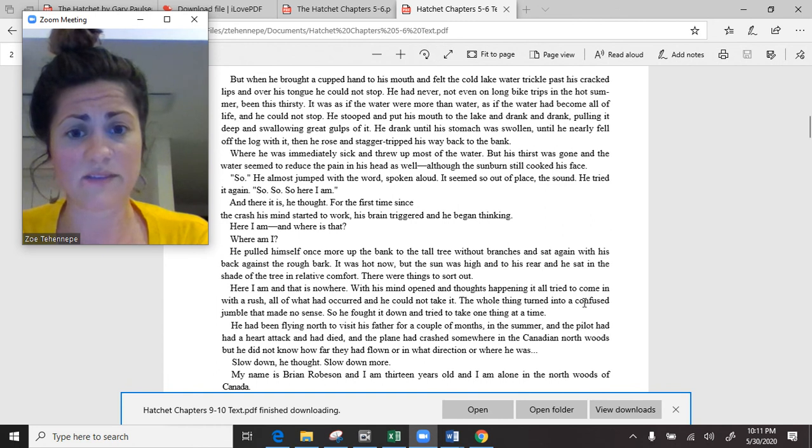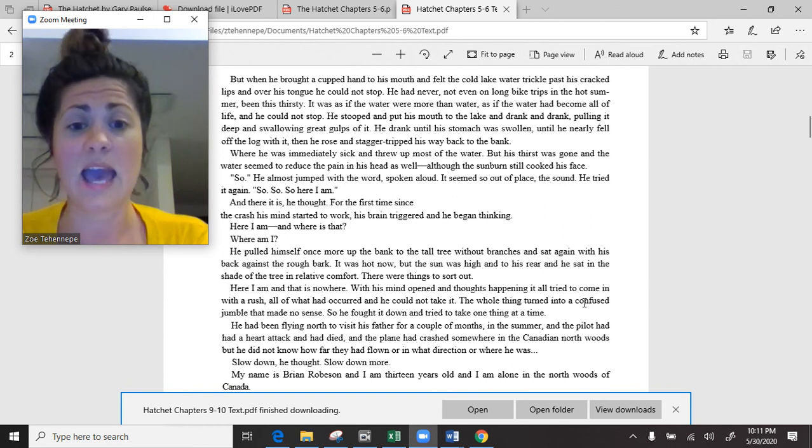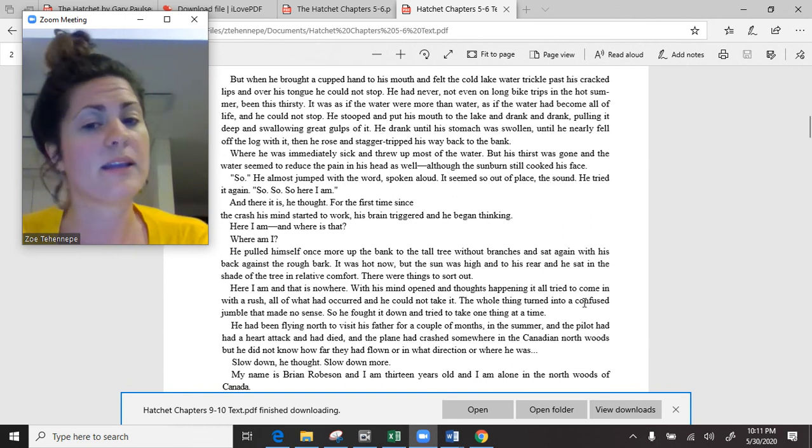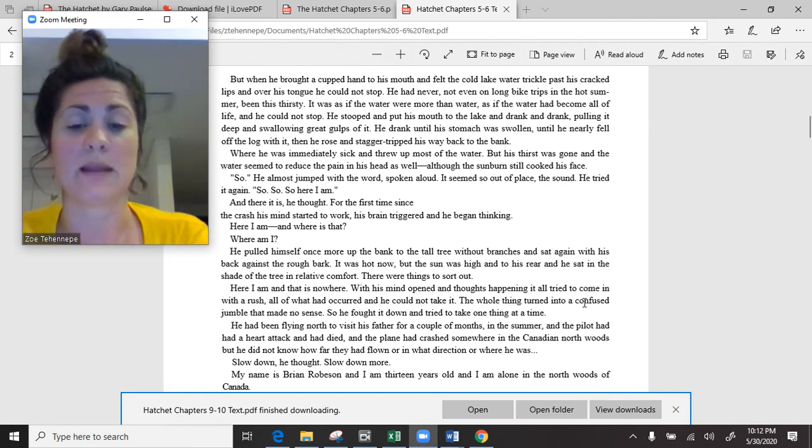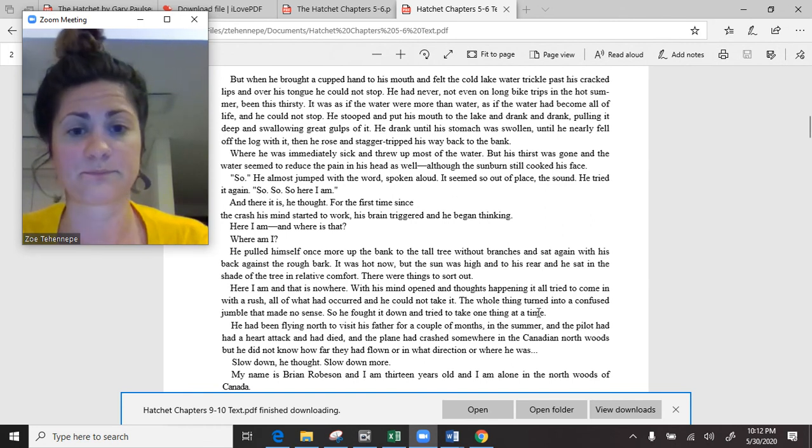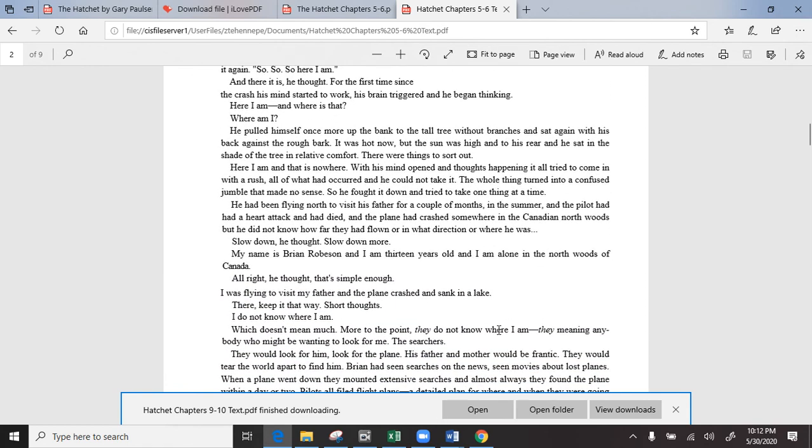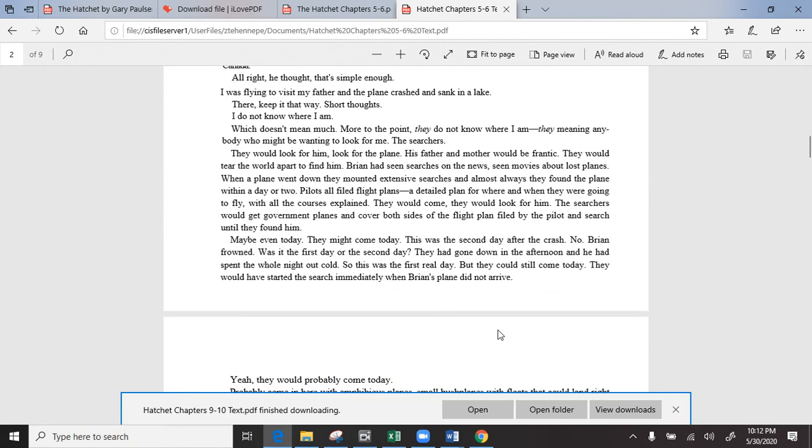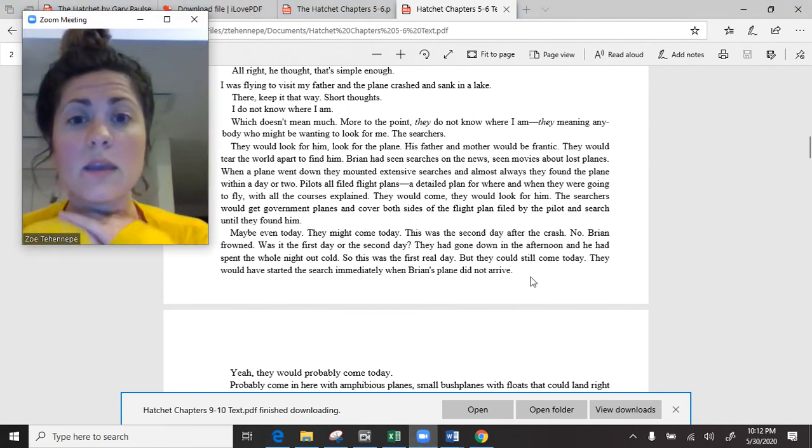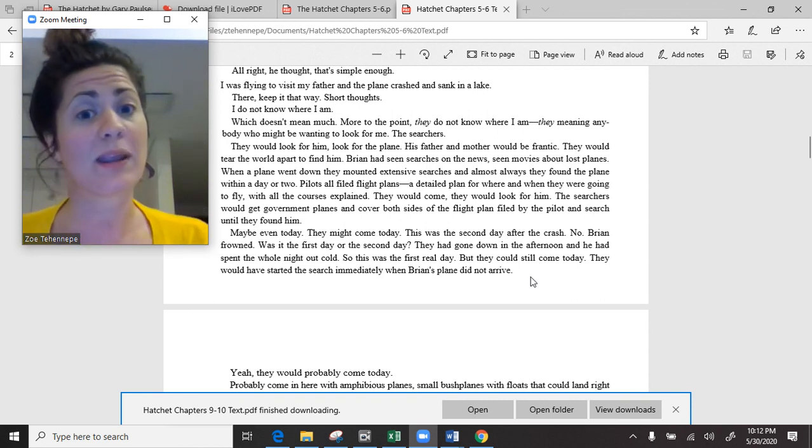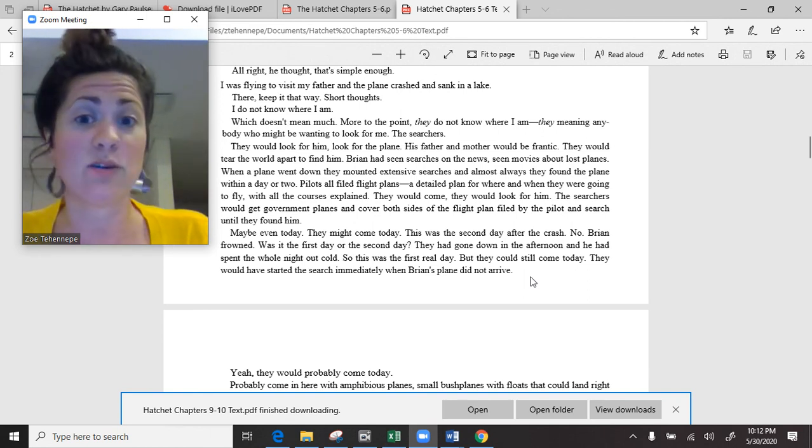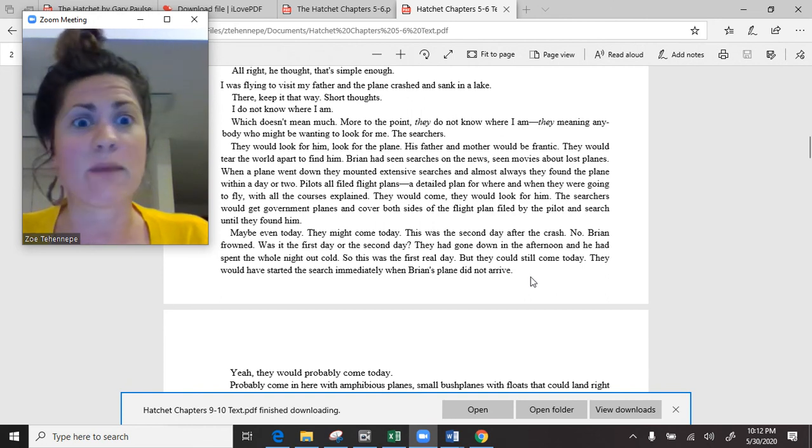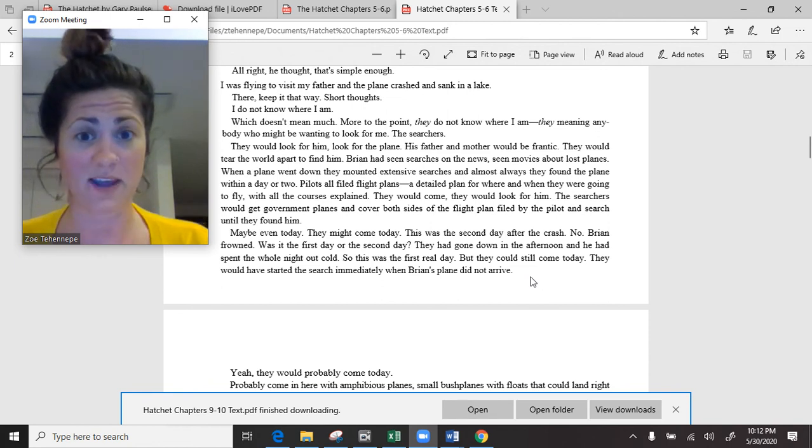He had been flying north to visit his father for a couple of months in the summer, and the pilot had had a heart attack and had died. And the plane had crashed somewhere in the Canadian north woods, but he did not know how far they had flown, or in what direction, or where he was. Slow down, he thought. My name is Brian Robeson, and I am 13 years old, and I am alone in the north woods of Canada. They would look for him, look for the plane. His father and mother would be frantic. They would tear the world apart to find him.